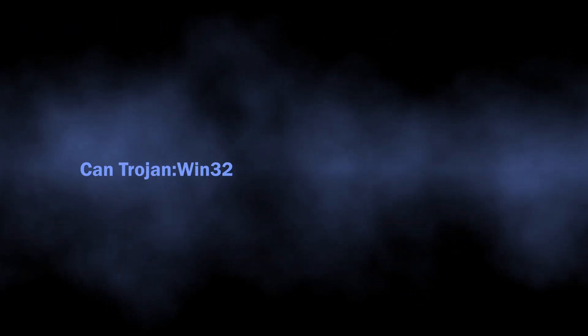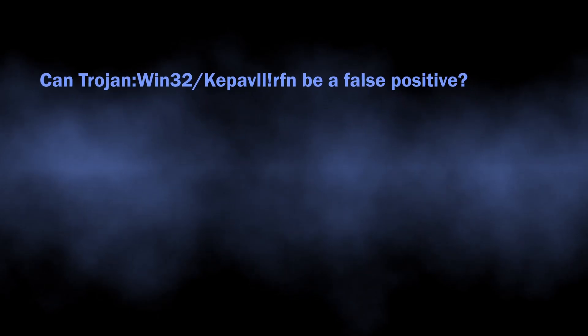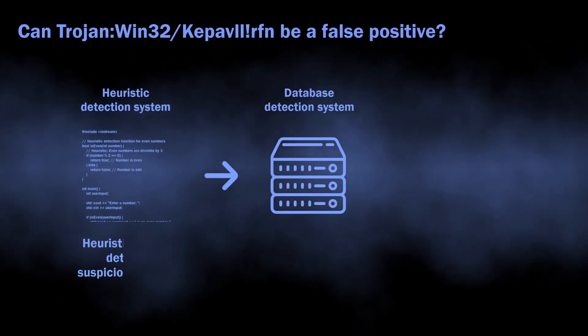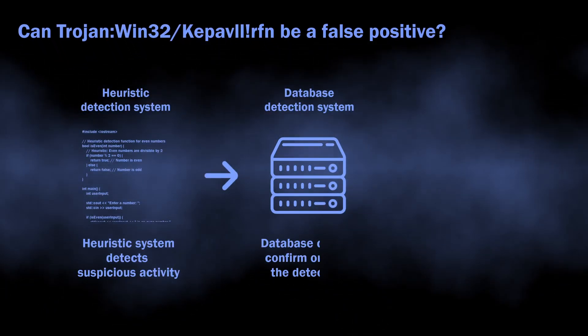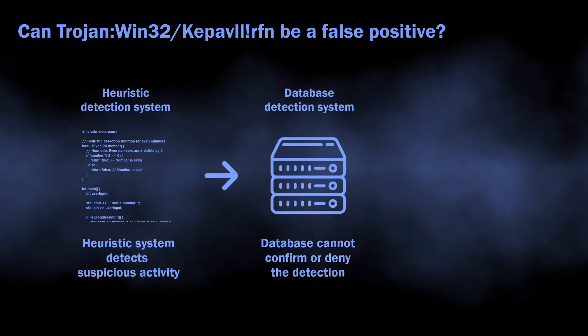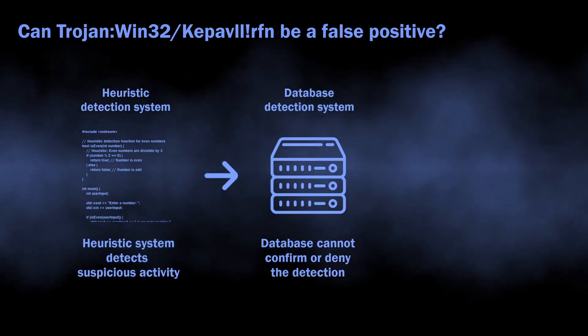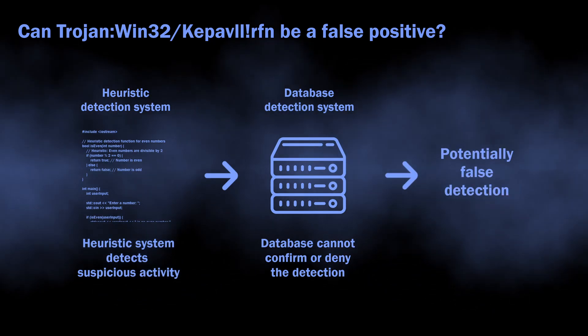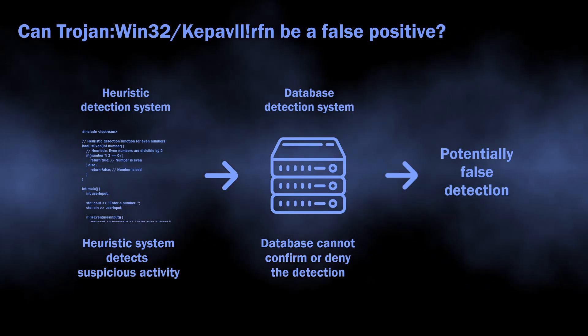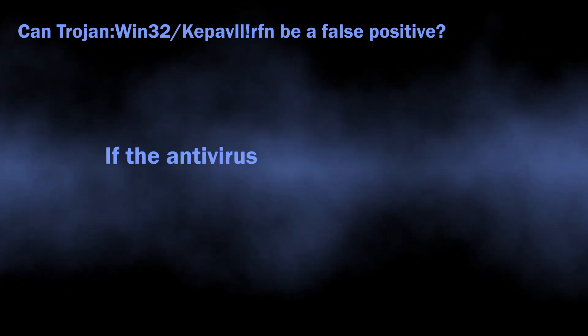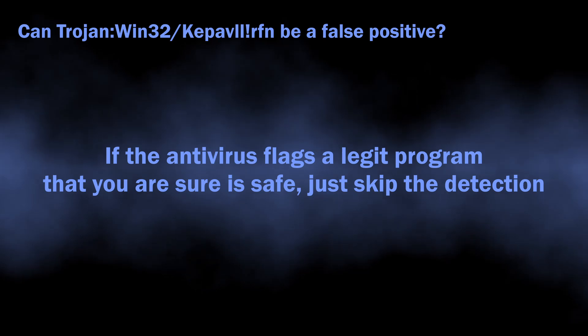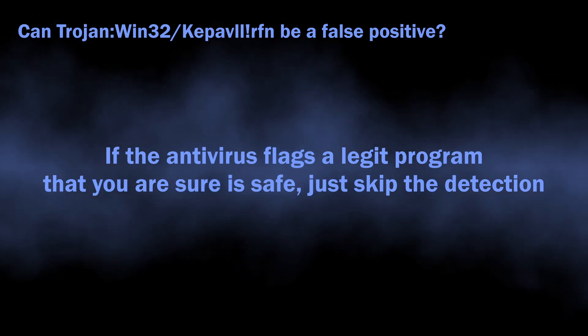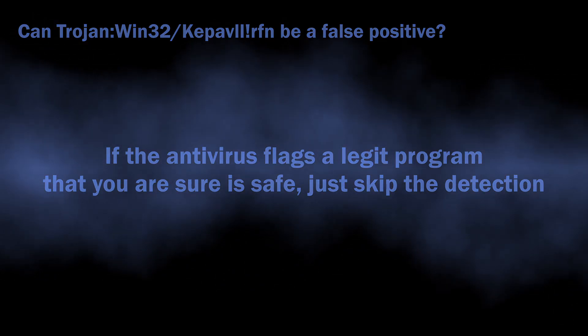There is also a possibility of this detection being a false positive. As I said, it comes from the heuristic detection system, which requires confirmation from other detection systems for better accuracy. When other systems cannot confirm or deny that the threat is real, it can end up with a false detection. If you see Microsoft Defender flagging a safe and legit application as malicious, you can just dismiss the alarm.